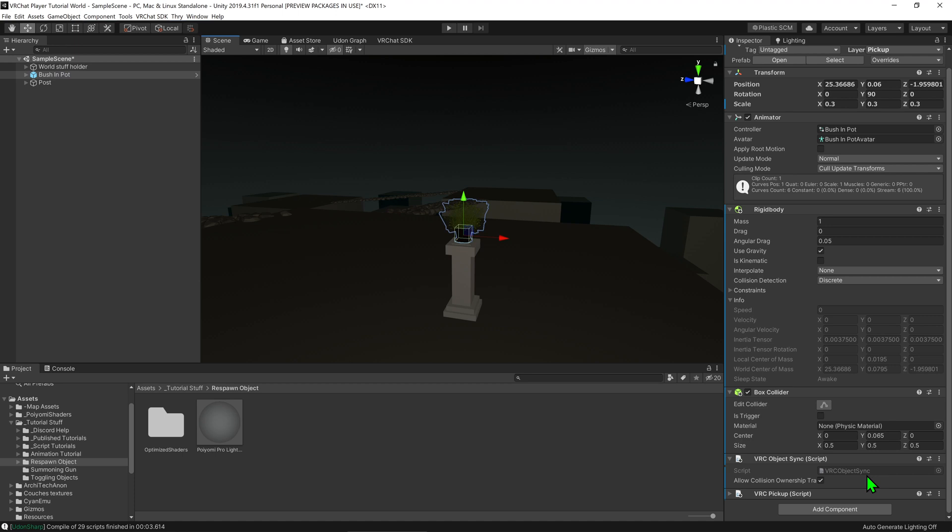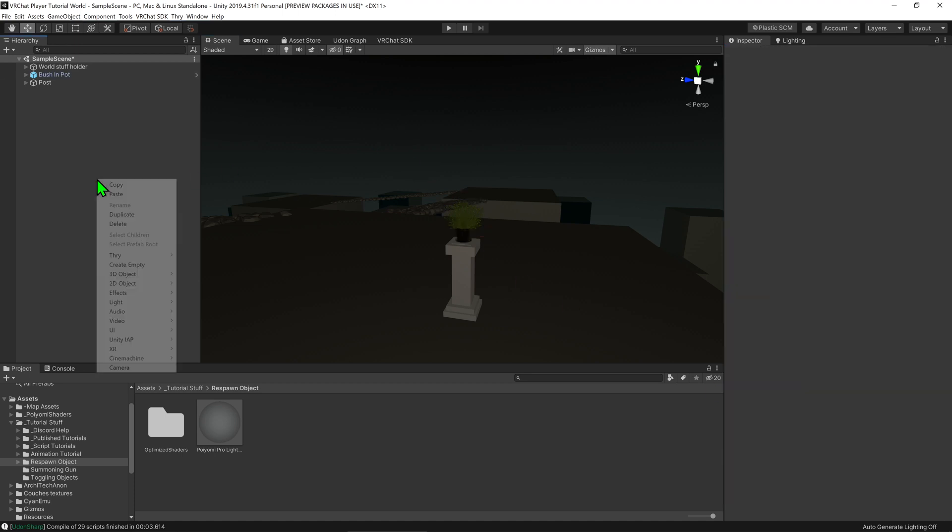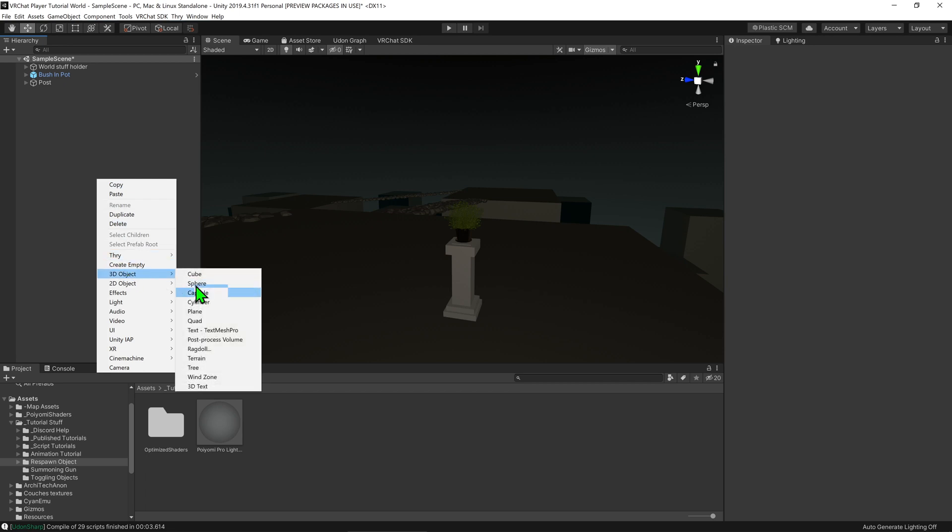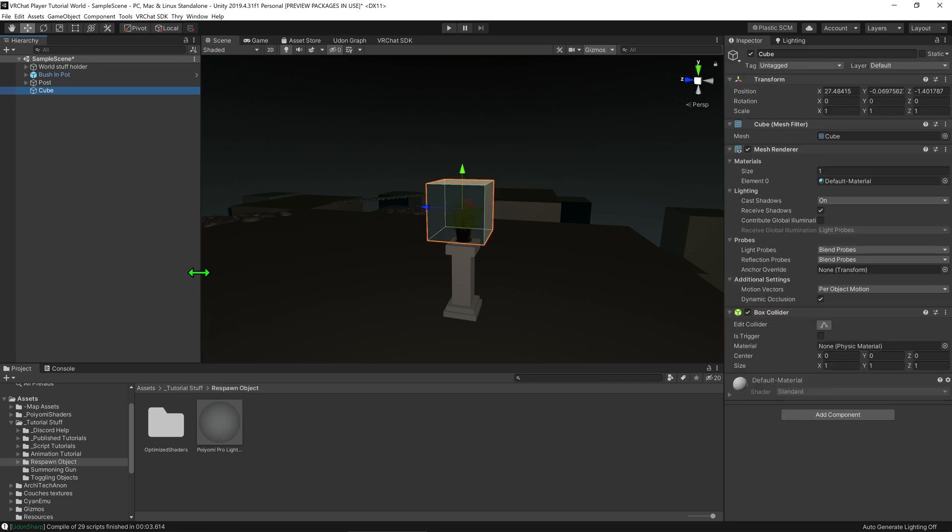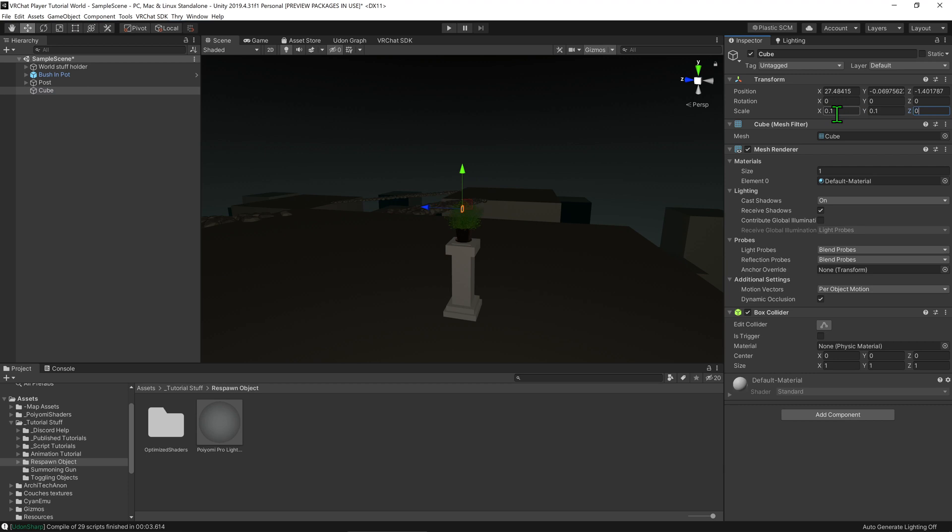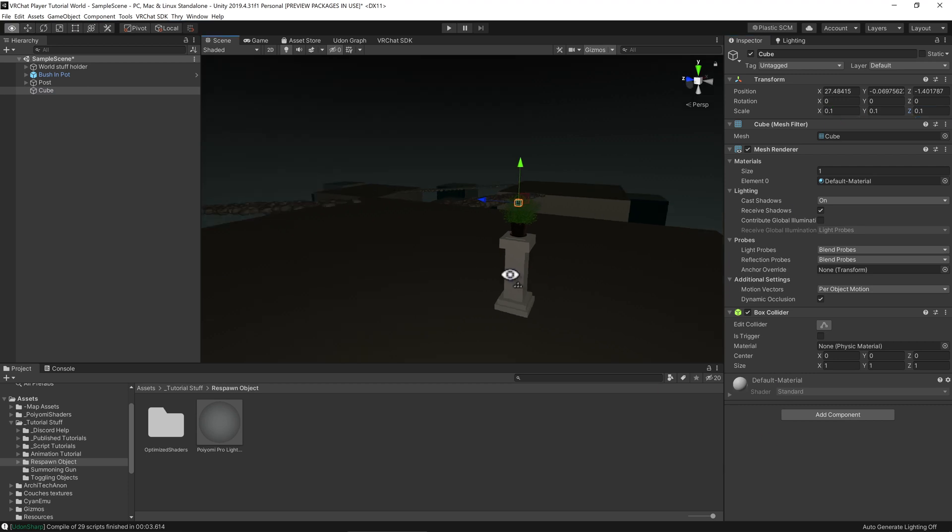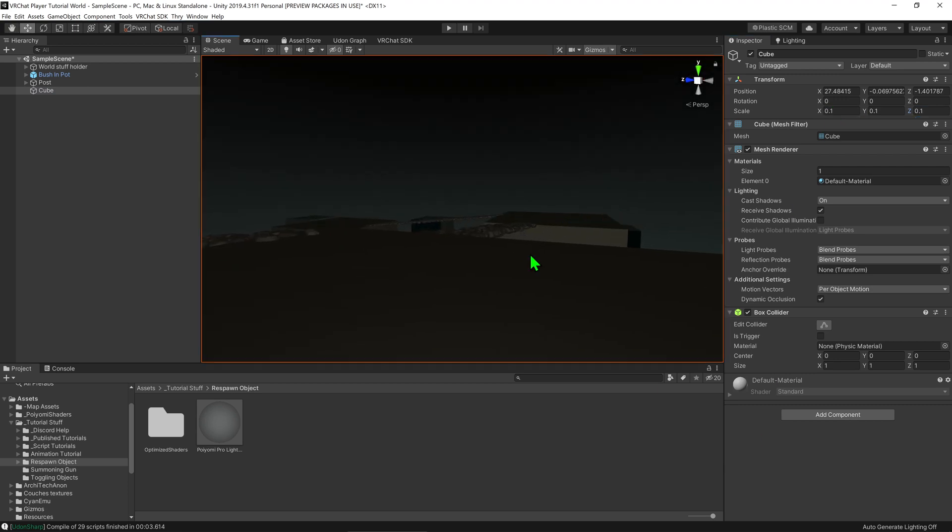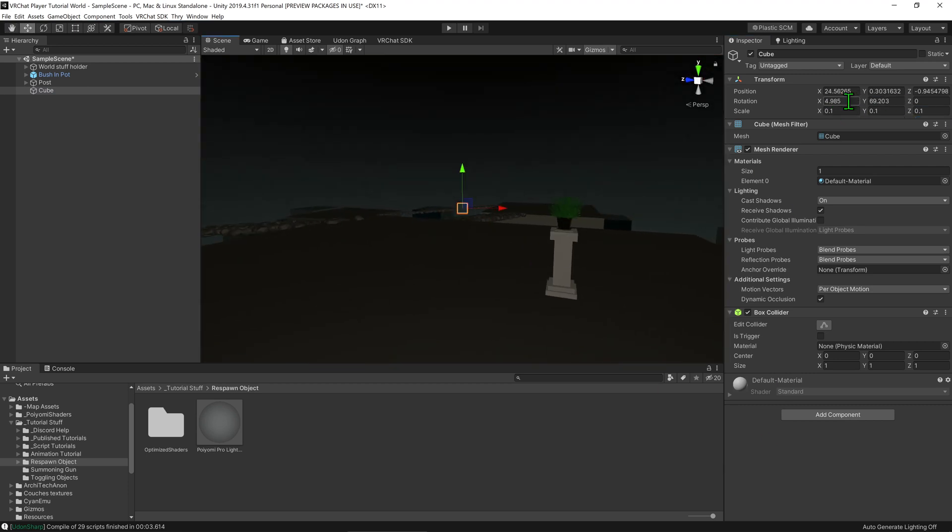So now we're going to create the button to respawn our object. I'm going to right click on the hierarchy, go 3D object cube to create a cube. I'm going to scale it down to 0.1 and then I'm just going to fly around on my camera and go ctrl shift F to place where I am and then reset its rotation.